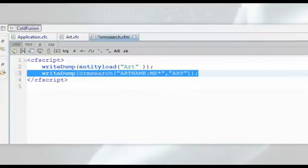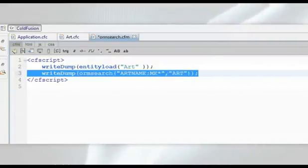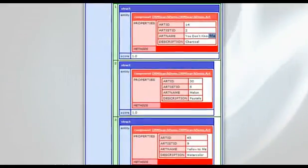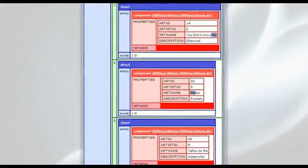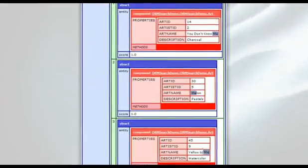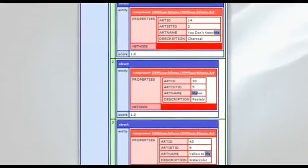The second argument is the name of the entity to be searched. Running this code displays only entities that have ME in the ART name.